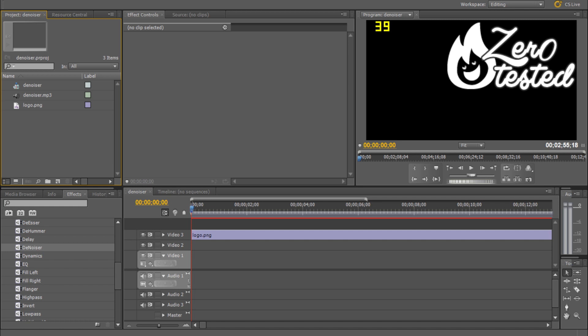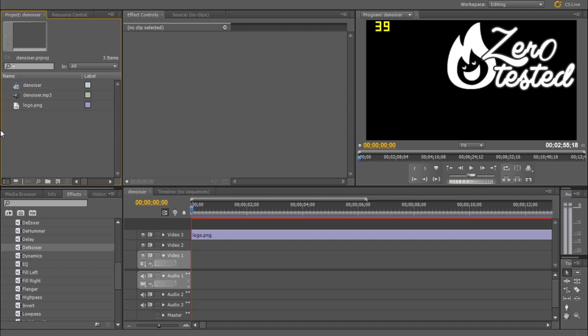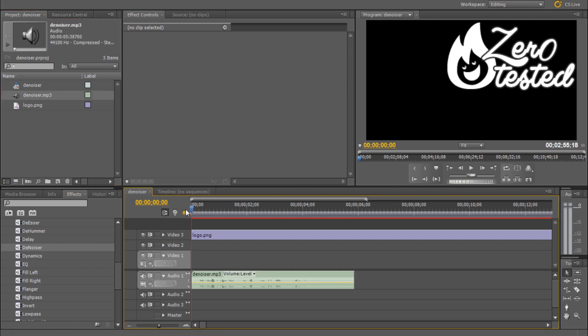Because there's nothing more annoying than having a constant static in the background of your audio. So I've already gone through the trouble of recording a clip where you can hear some static in the background. Let's just quickly play it back so you guys know exactly what I'm talking about. So we're putting in our timeline, whatever your audio may be, once you play it back like this.